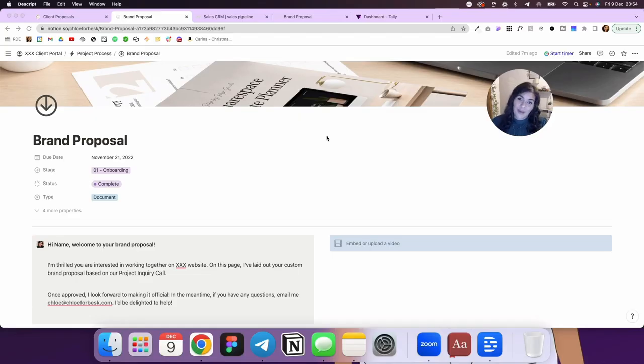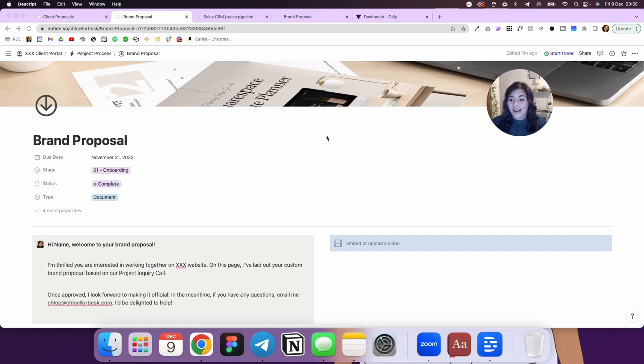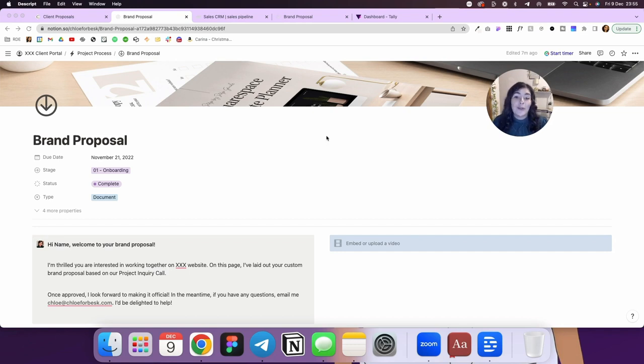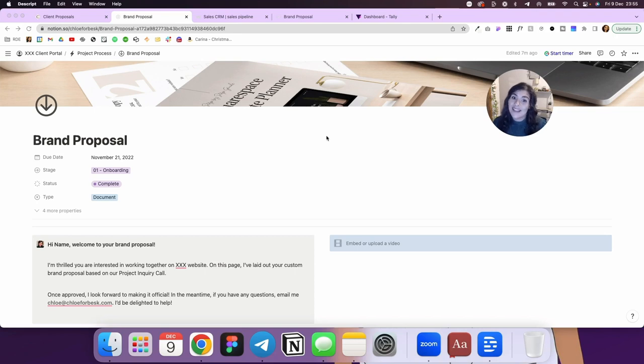In today's video, I'm going to show you how I create and send brand proposals to clients in Notion. Now, I don't know about you, but I've had struggles over the years with clients not knowing how to download their contracts, download their brand proposals, accept them and fill in the contracts and send it back. You know, that signature always seems to trip people up.